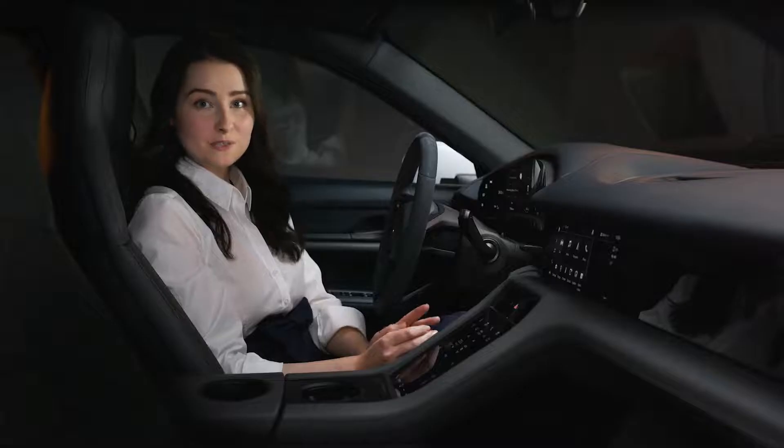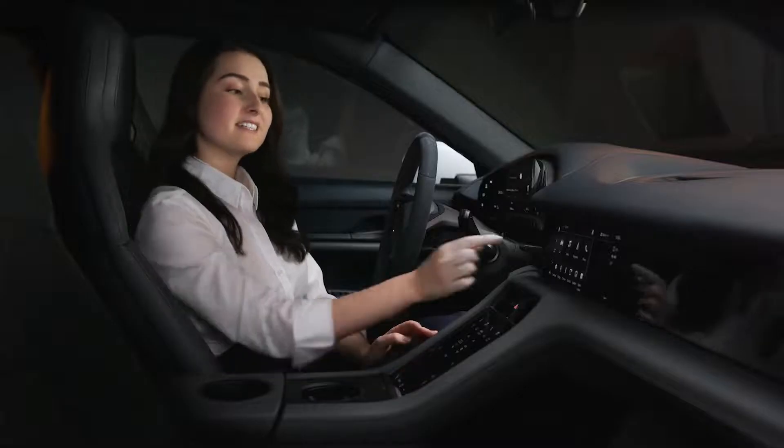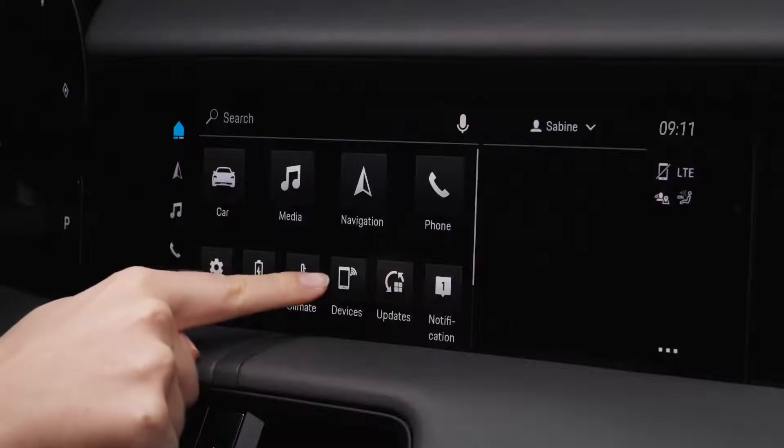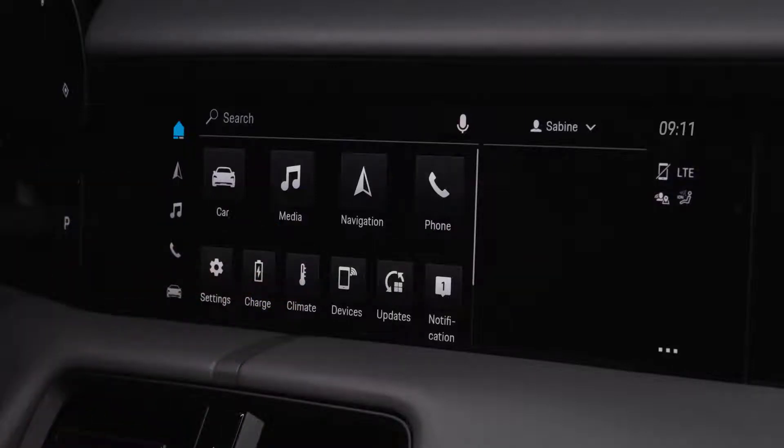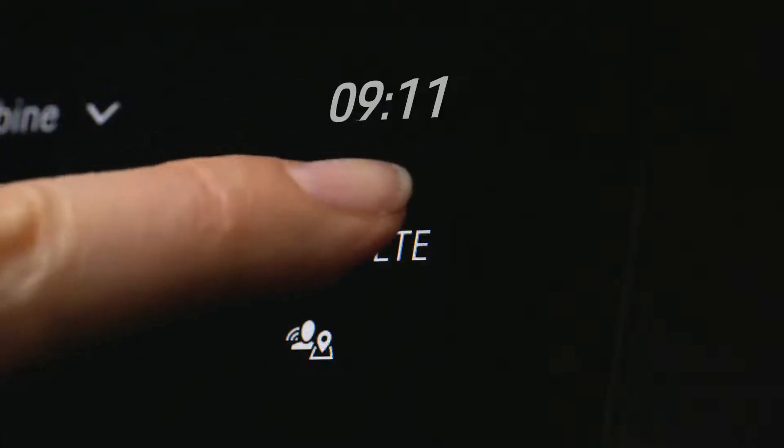You can open the Device Manager via the devices tile in the home screen or by tapping the connectivity symbol on the sidebar.